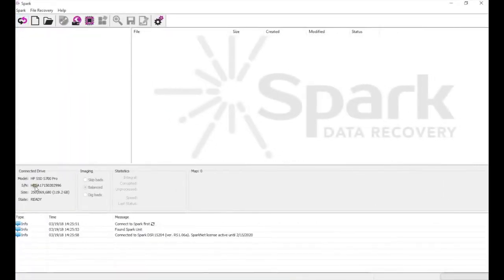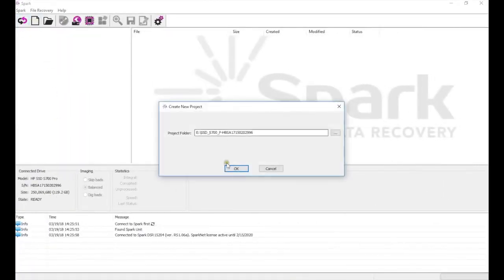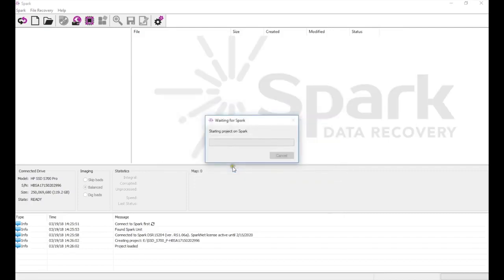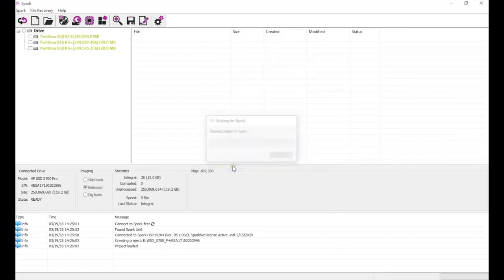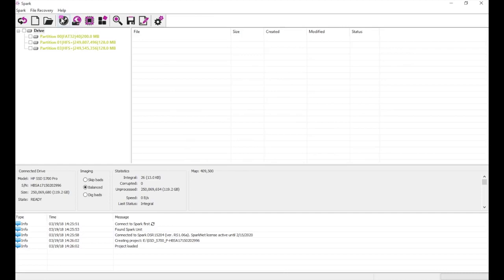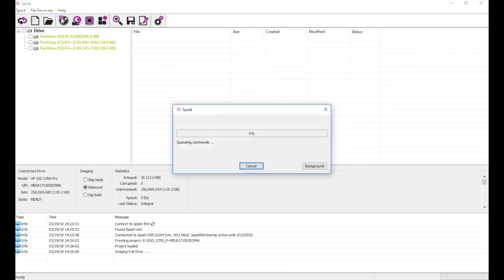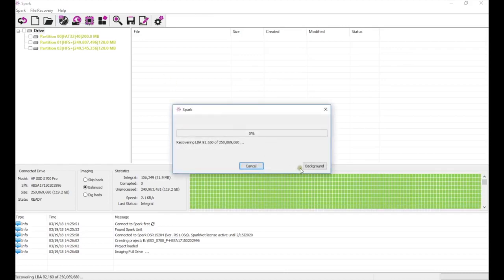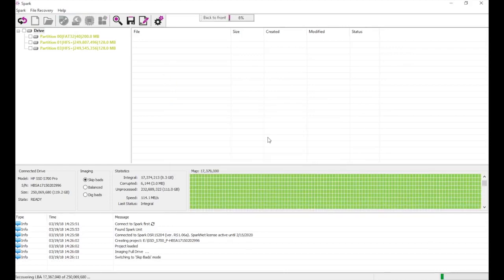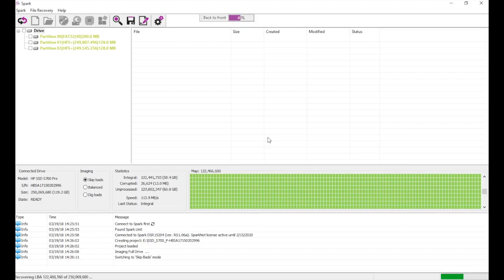For our last case, we will recover a solid state drive RAID array. Because this is a RAID array spanning multiple drives, we will not see valid partitions in Spark, so we have to take full images of both drives in the RAID array as the first step.